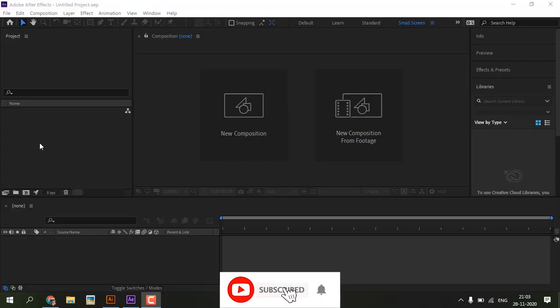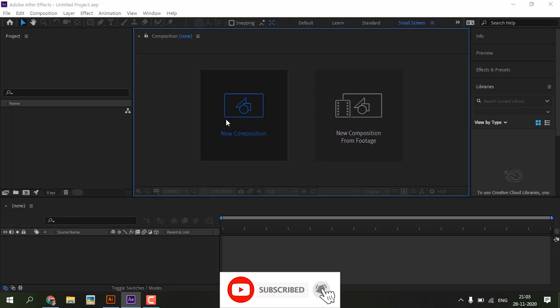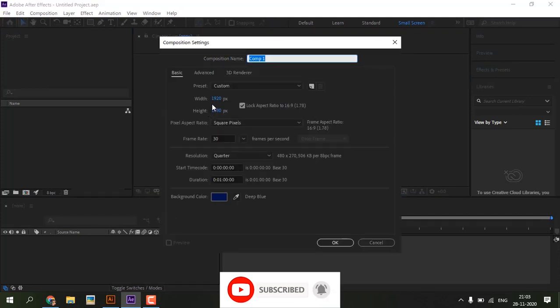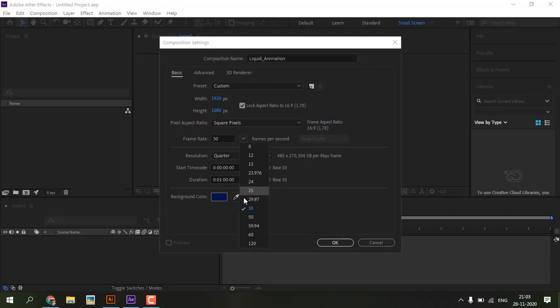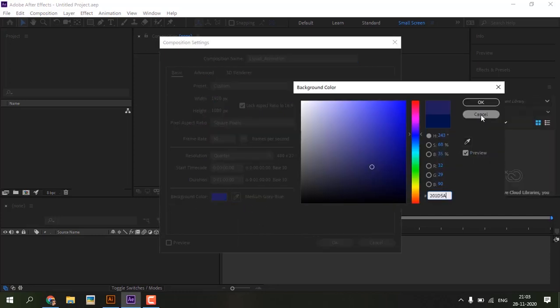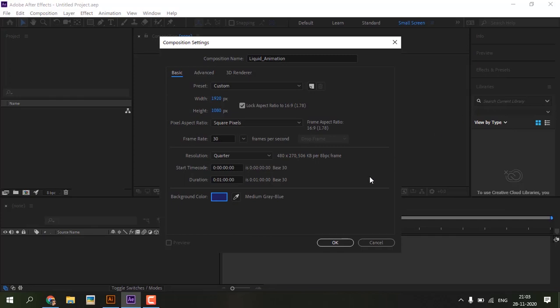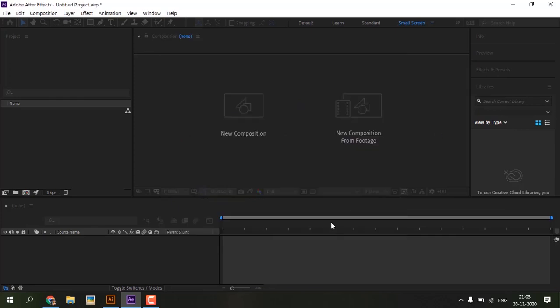I am creating a new composition called liquid animation, frame rate to 30 fps. Use which color you want and hit OK.